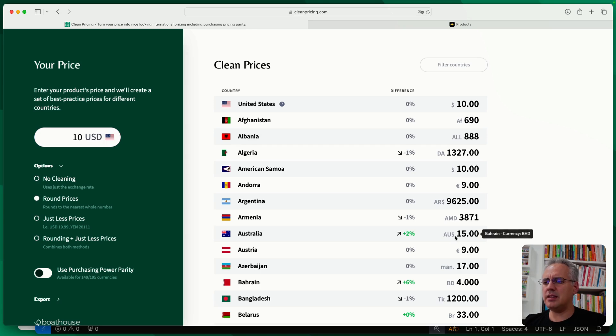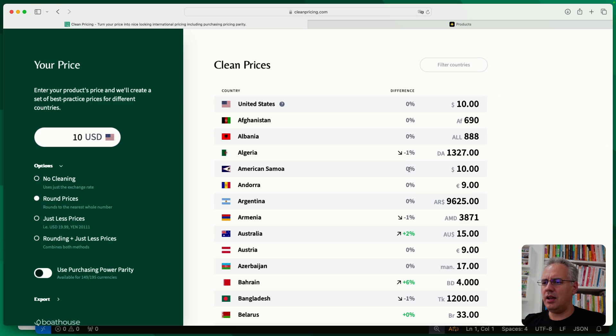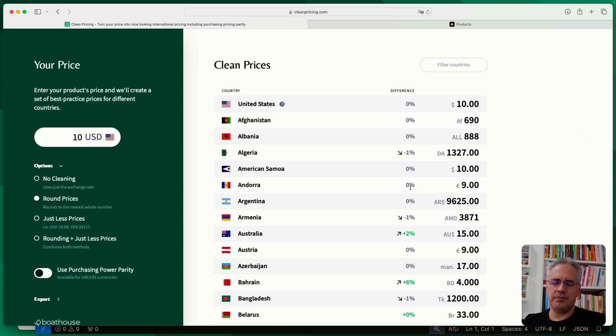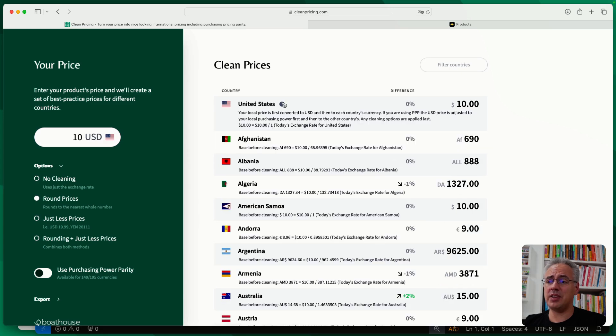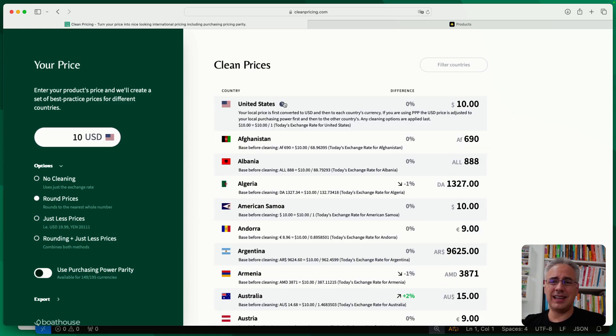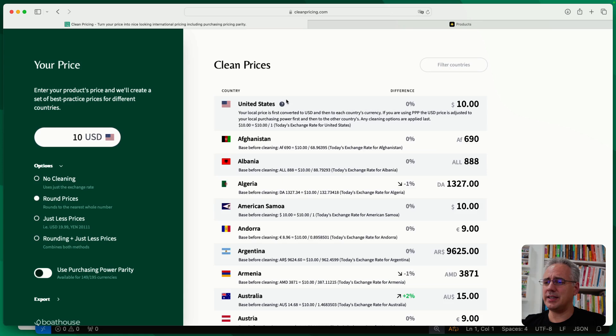So you can see in Australia, the price has gone up a slight bit. Armenia, it's gone down a bit. A lot of the others are fairly straightforward. They're pretty much the same as the exchange rate conversion. If you need to see the details, you can hover over the question mark here. And you can see what exchange rates are being used or how the calculation is being done.